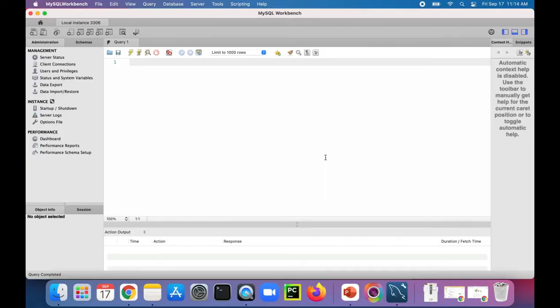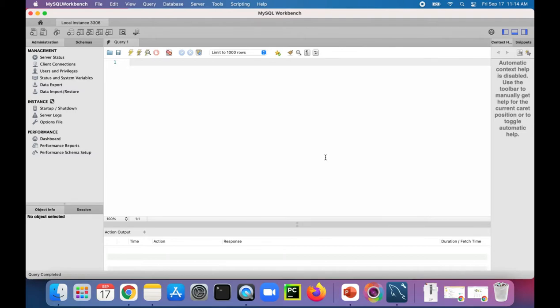I'm here in MySQL Workbench where we're going to create a database table. We're going to assign a column as a primary key, and then we're going to test out the auto increment feature.